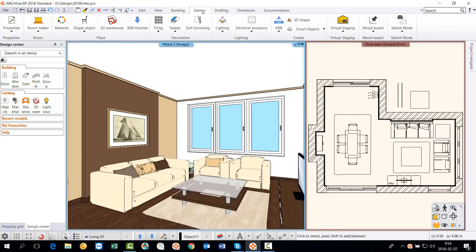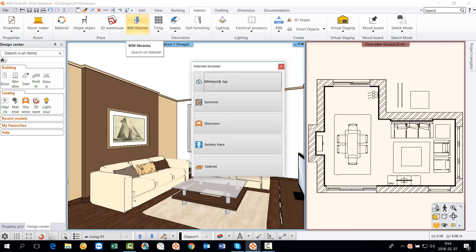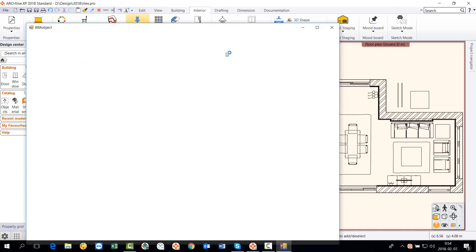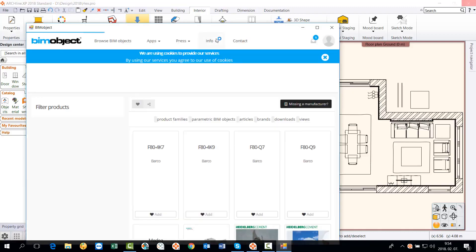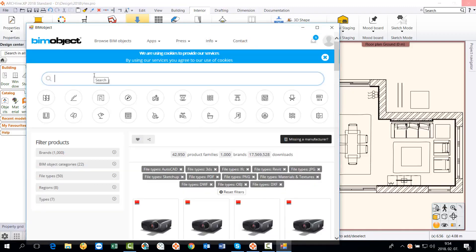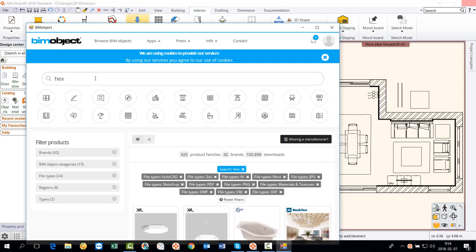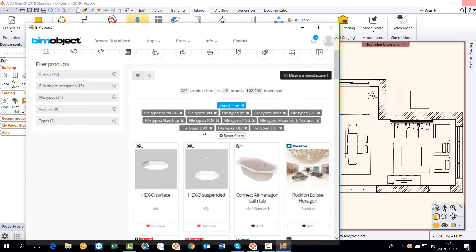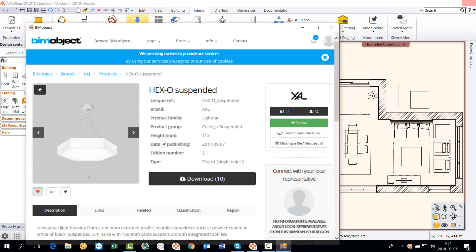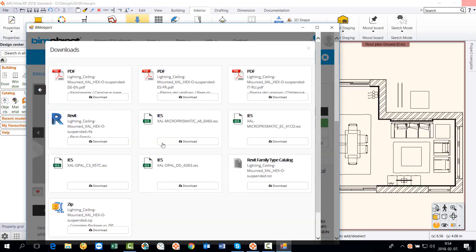Let's see an example of it. We want to download a known object from the BIM Object library. We know the name of the object. It is a hex suspended lamp produced by Scal. Select the item and click on the download button to download the lamp in Revit-RFA format.